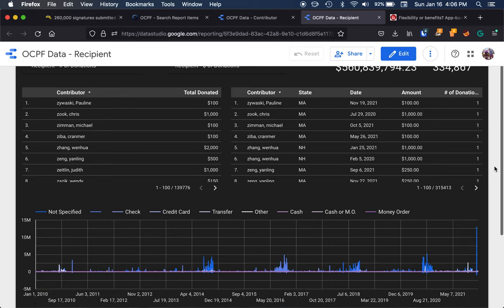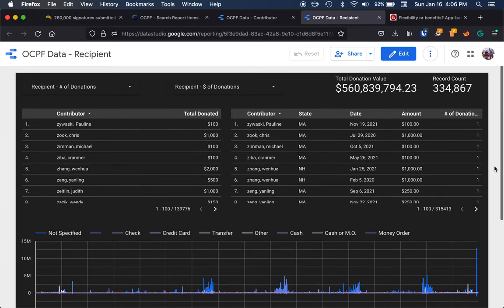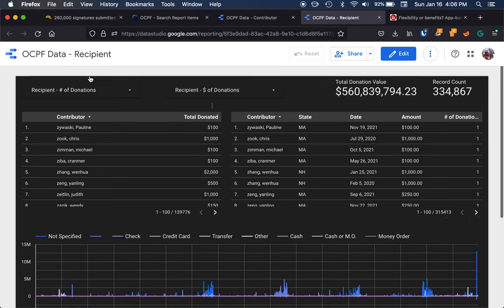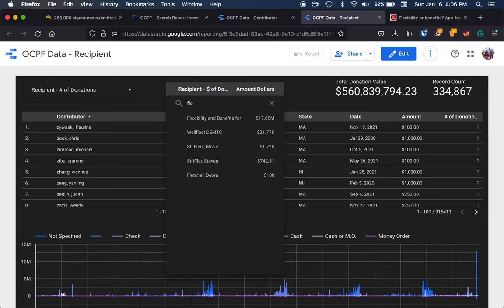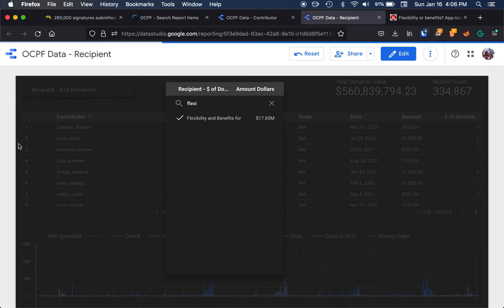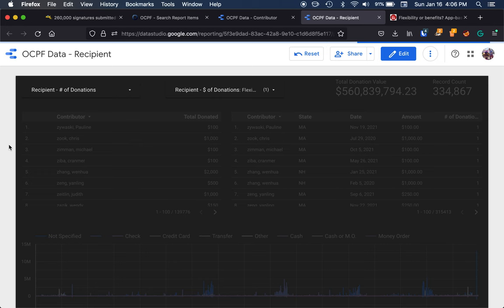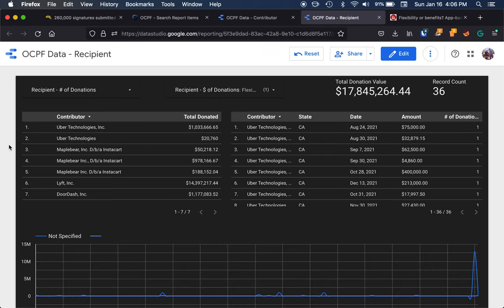This is all of the data we can look through here. We can always filter all this data. But let's say I want to filter this down again. I want to look at the flexibility and benefits group. And when I filter down now, this is going to filter our data down and show all the contributors to this group.